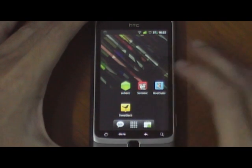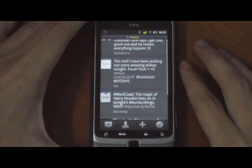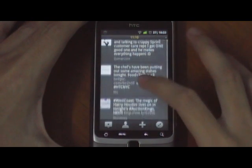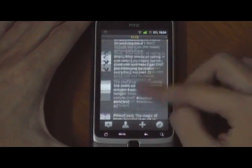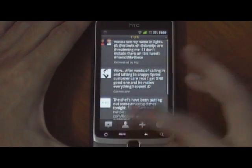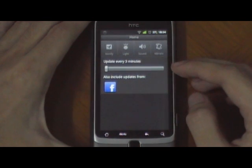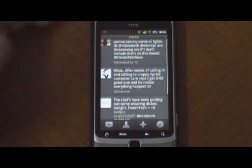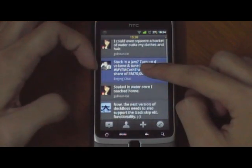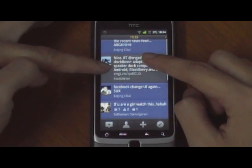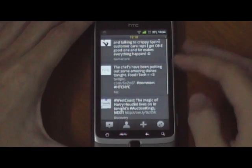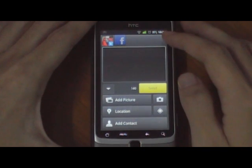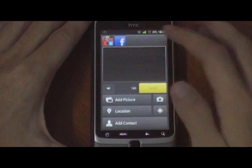Now let's take a look at TweetDeck first. The appeal of TweetDeck is in its column interface. This is the main column — you can choose to have both Facebook and Twitter updates included in this column, so feeds from both Twitter and Facebook are integrated into one stream. As you can see here, the blue ones are Facebook while the grey ones are Twitter. TweetDeck also lets you post simultaneously to Facebook and Twitter.